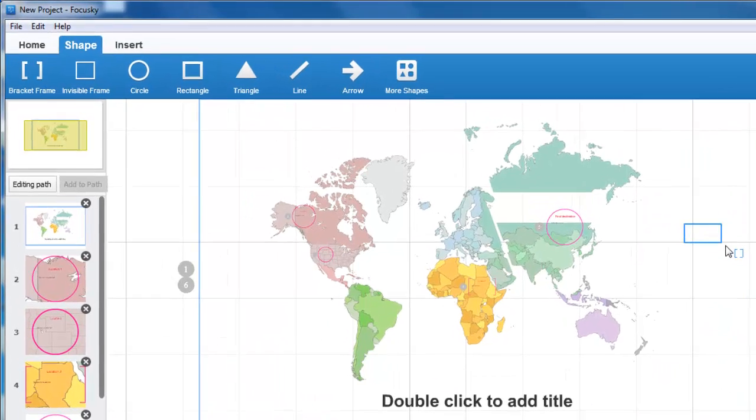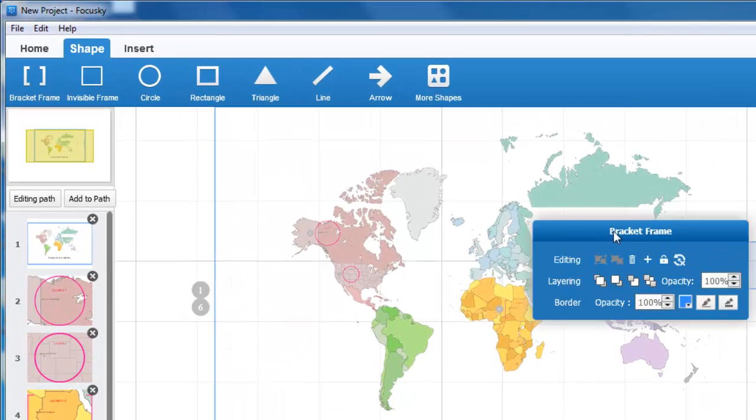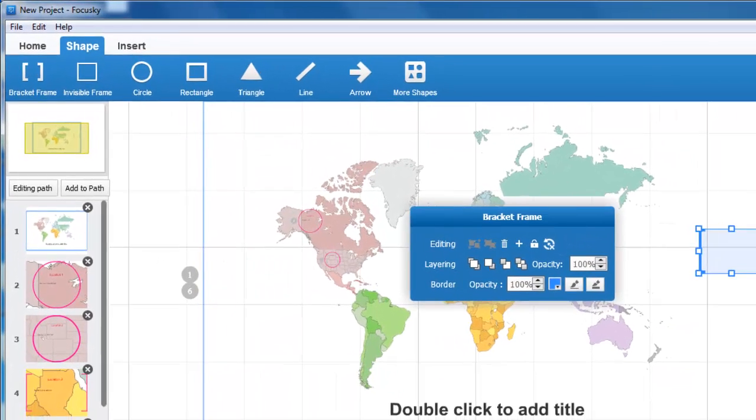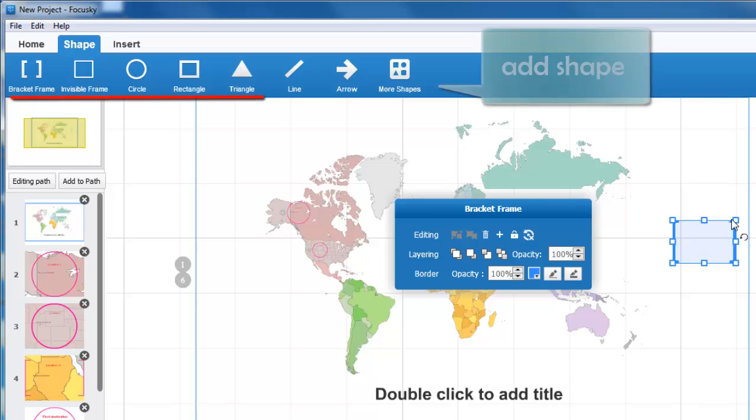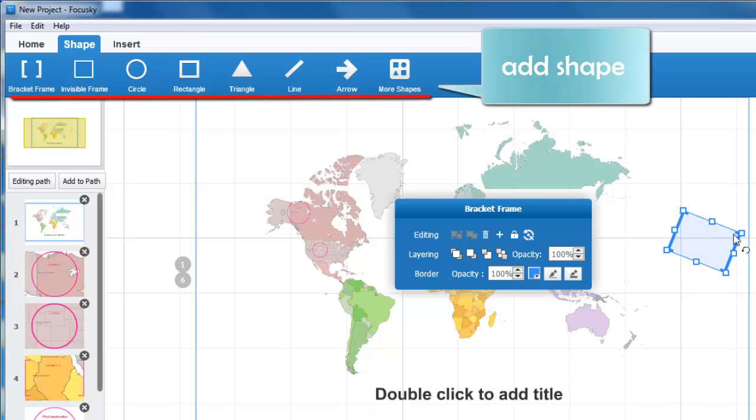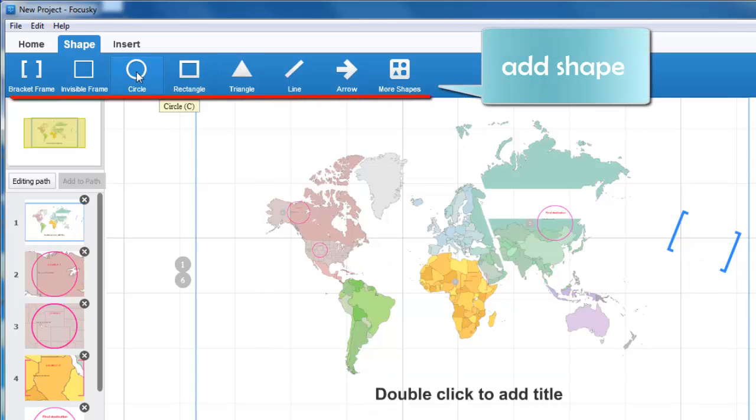On one hand, FocusSky provides diverse, helpful, and good-looking shapes for users to set up presentation framework.